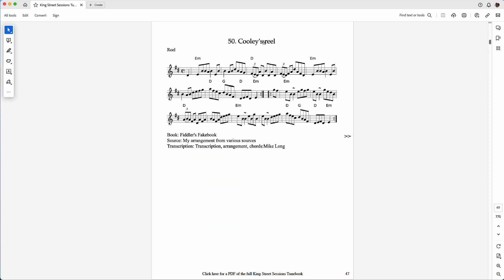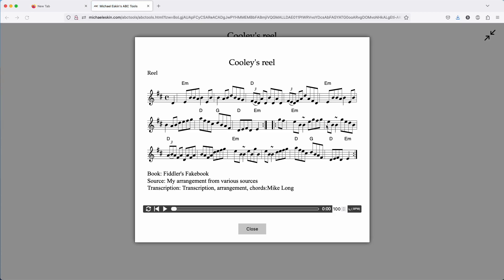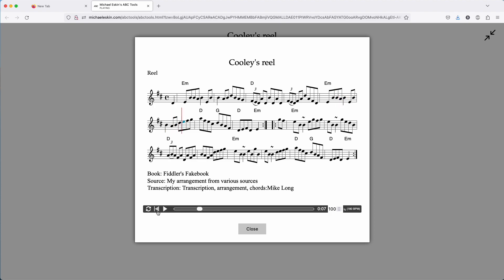If we click on the title, that will open up the tune in the ABC Transcription Tools player. You can see if you hover over these controls, it'll tell you exactly what they do. This loops. This will take you back to the beginning. This plays. You can click anywhere in the timeline to change the play spot.